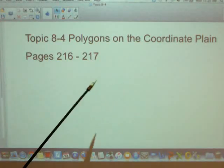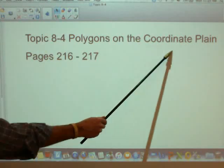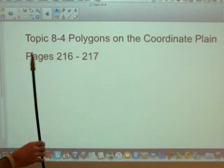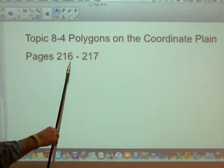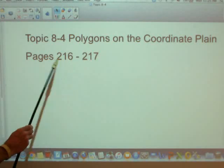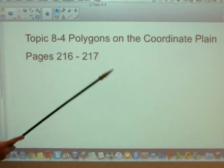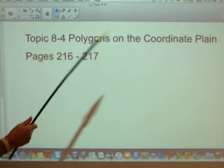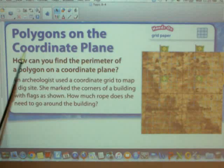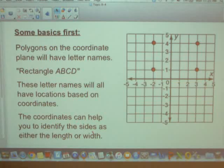All right kids, what this video is going to do is talk about Topic 8 for Polygons on the Coordinate Plane. What you'll want to do is open your book up to pages 216 and 217. I'll let you pause the video while you do that. Now, before we start talking about polygons on the coordinate plane, I want to give you some basic background information. Here are some of the basics to begin with.